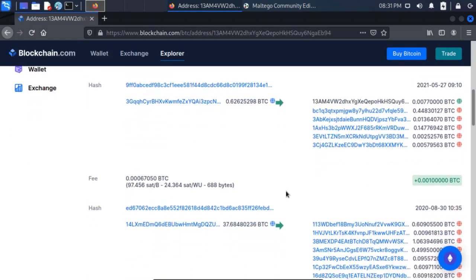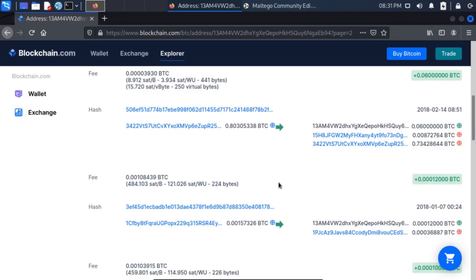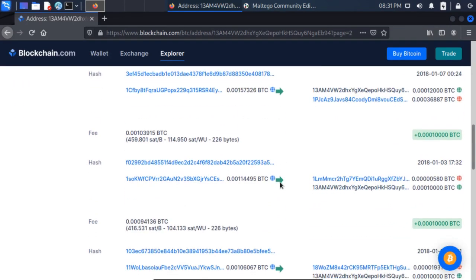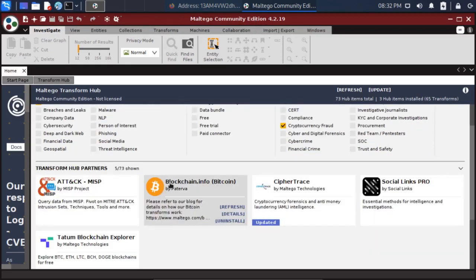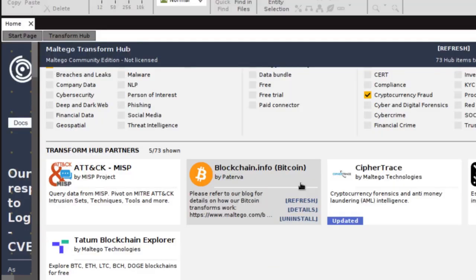This is an okay way to start, but what you'll notice is as I scroll down there are a lot of transactions, a lot of associated wallets, and it becomes a lot of information to try to parse through just on this website. There are a few different commercial tools out there that can help you with this, but one of the easiest ways I've found that you can do it for free is by using Maltego Community Edition. They have the blockchain.info Bitcoin analysis transform. The transform hub will open as soon as you open Maltego — make sure that the blockchain.info transform is installed, and then you can do at least a basic analysis of Bitcoin transactions.